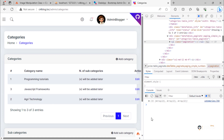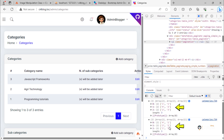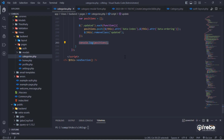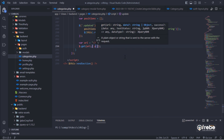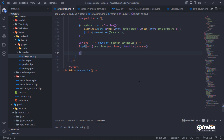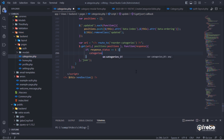If I try to change the order of categories, I get these positions. As you can see, these positions are different according to the position you choose for the selected category. So we need to send those positions to the server side.